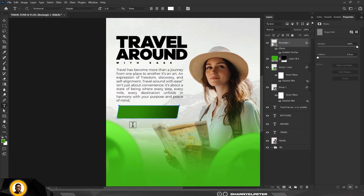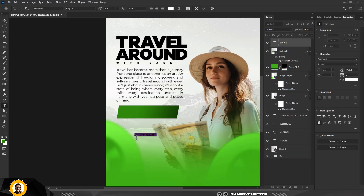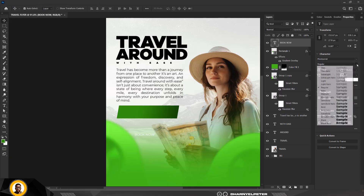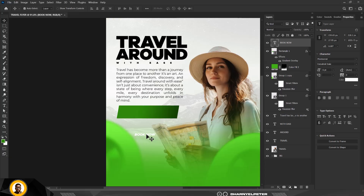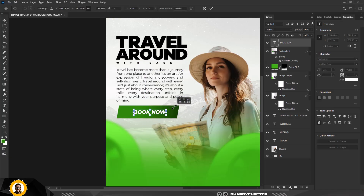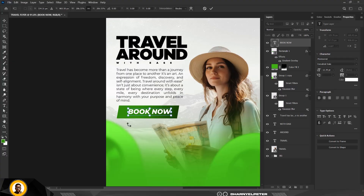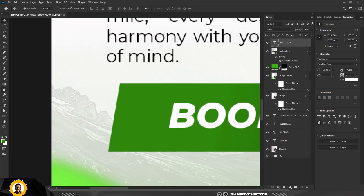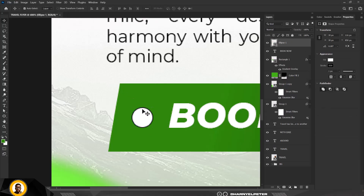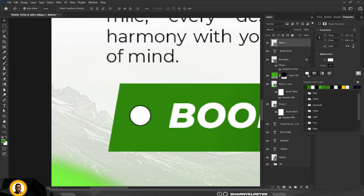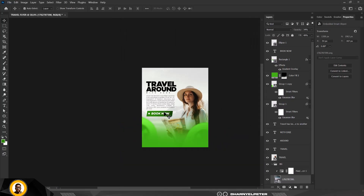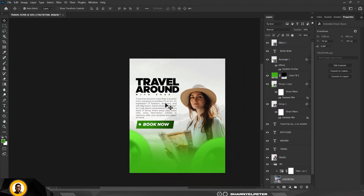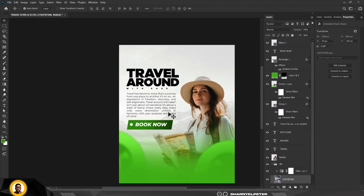Click OK — this looks great. Go to the Text tool and type 'Book Now,' then change the font to something that fits. Use Ctrl+T to make the text bigger and press Enter. Then go to the Ellipse tool, hold Shift and Ctrl while drawing to create a perfect circle. Remove the stroke.